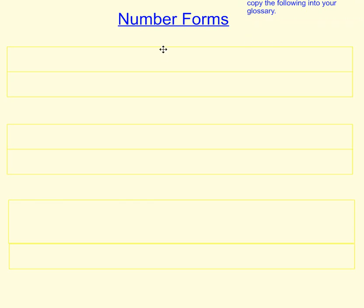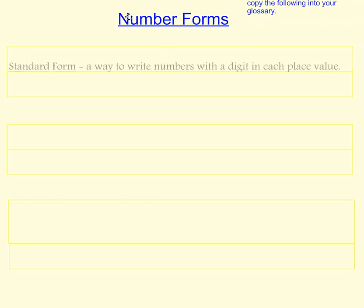The first word we're going to look at is standard form. This is a way to write numbers with a digit in each place value.